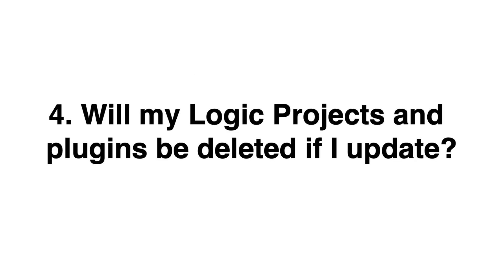Number four, will my songs be erased if I update? Or my plugins, will I lose all the work that I've created prior to this update? No, your projects are definitely not gonna disappear if you update Logic. You should be all set in that territory, but sometimes a Logic update can throw a wrench in the gears when it comes to software instruments or plugins.